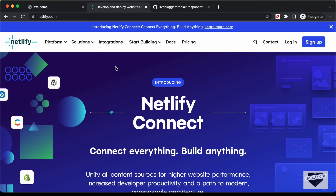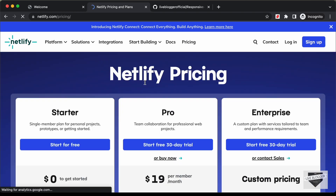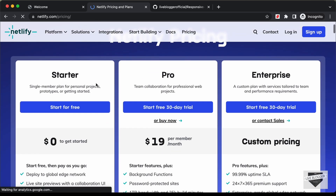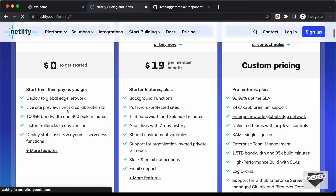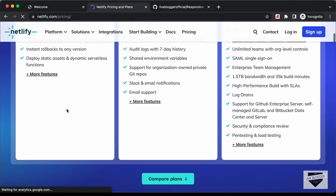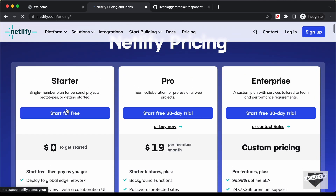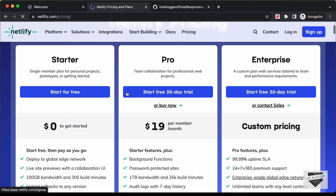Here I'm on Netlify.com and you can deploy your websites on Netlify.com for free. They have different pricing plans — there's a starter plan and you can get started with this free plan, and then you can subscribe to the paid plans if needed.